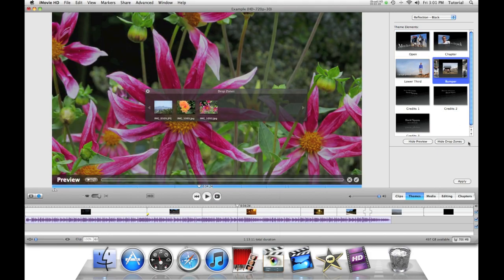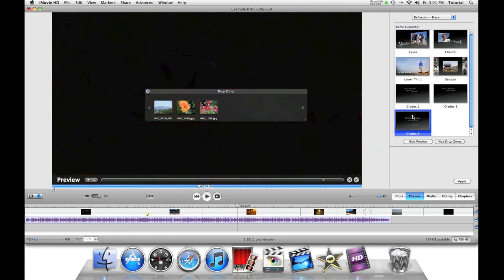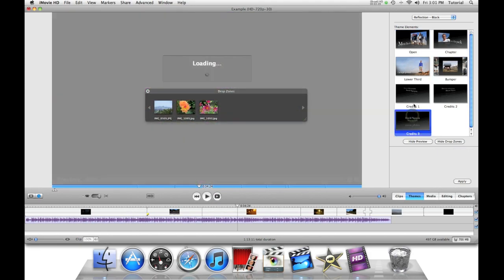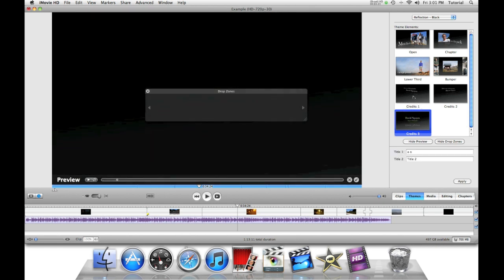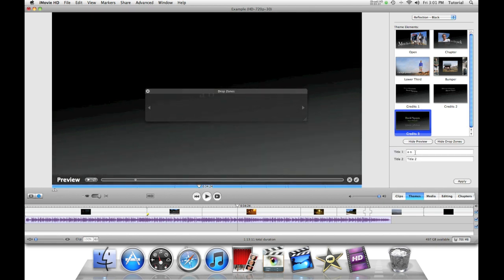And for example, you can also make transitions and credits. So I can say.